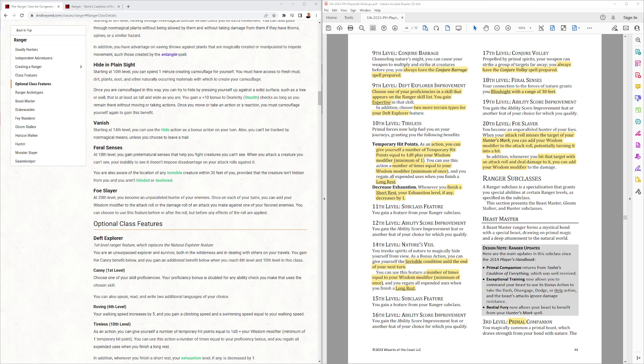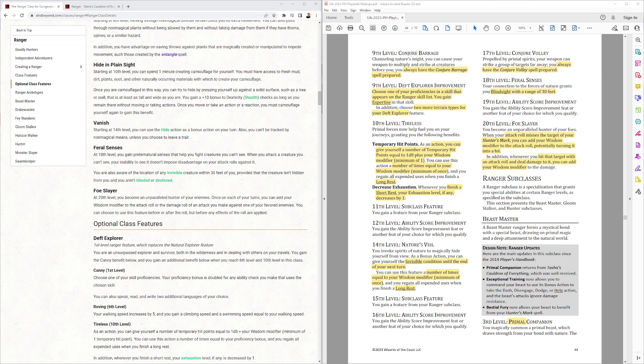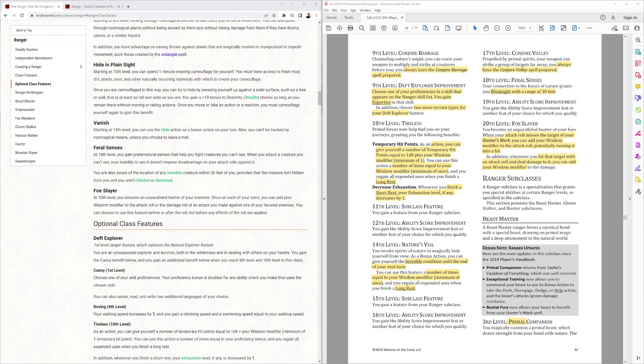When your attack roll misses the target of your Hunter's Mark, you can add your Wisdom Modifier to the attack roll, potentially turning it into a hit. So this is... Basically, you might as well always add your Wisdom Mod. Right? It's not like a once-per-day thing or a once-per-round thing or limit-number-uses thing, so it's weird how they worded that. In addition, whenever you hit that target with an attack roll and deal damage to it, you can add your Wisdom Modifier to the damage. So again, always.